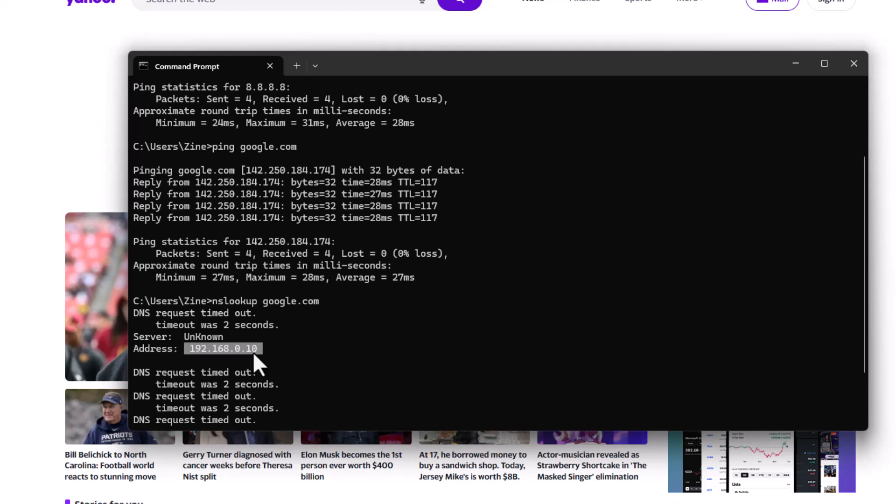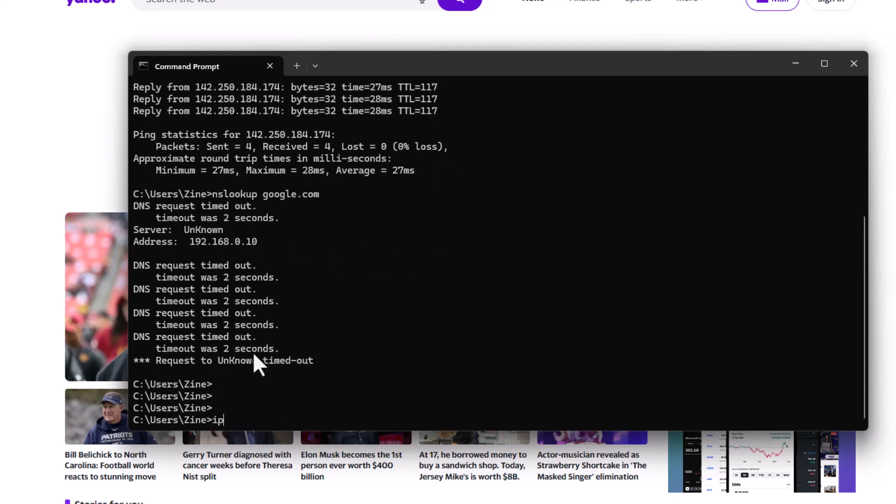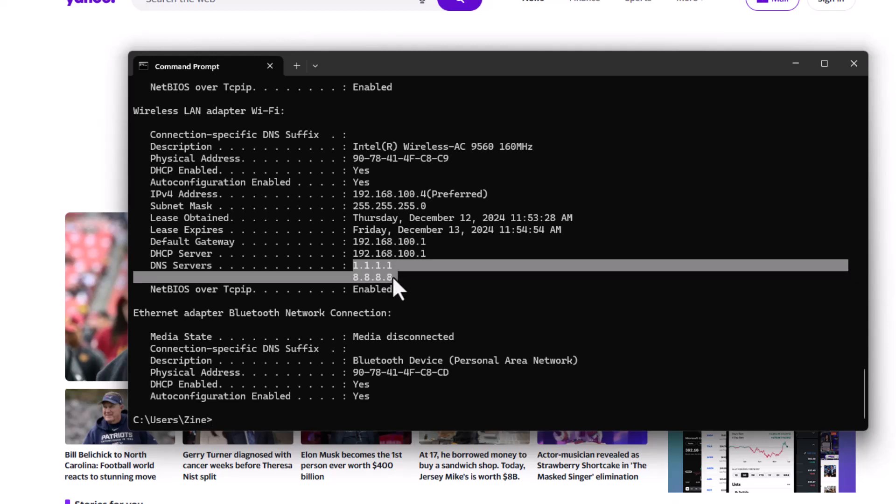I configured my wi-fi network interface to use the following two DNS servers, 1.1.1.1 and google 8.8.8.8 DNS servers as shown by the ipconfig slash all command. Here it is. I'm using these two DNS servers.